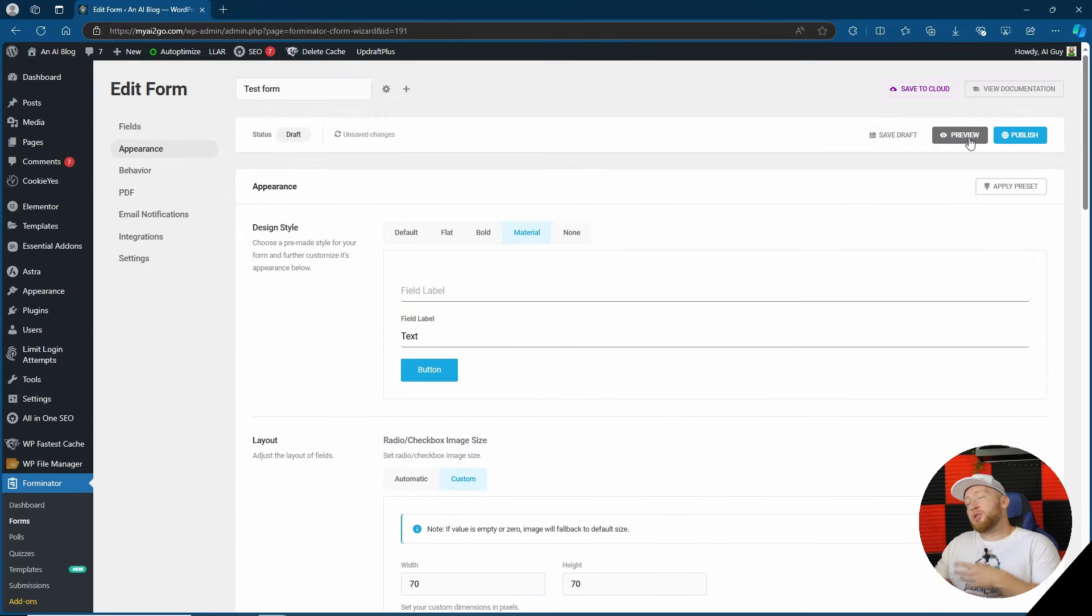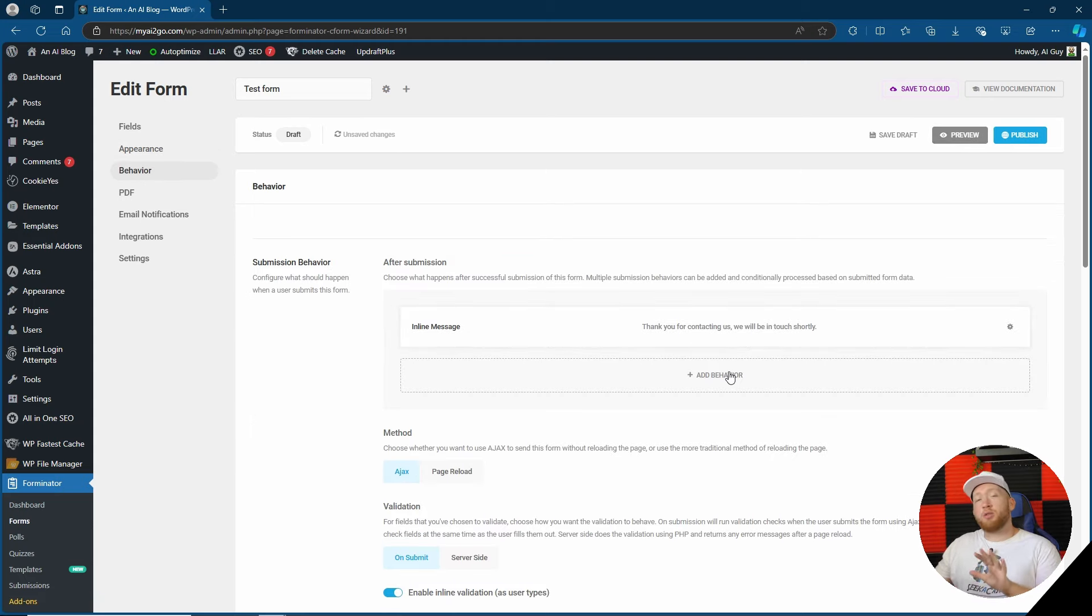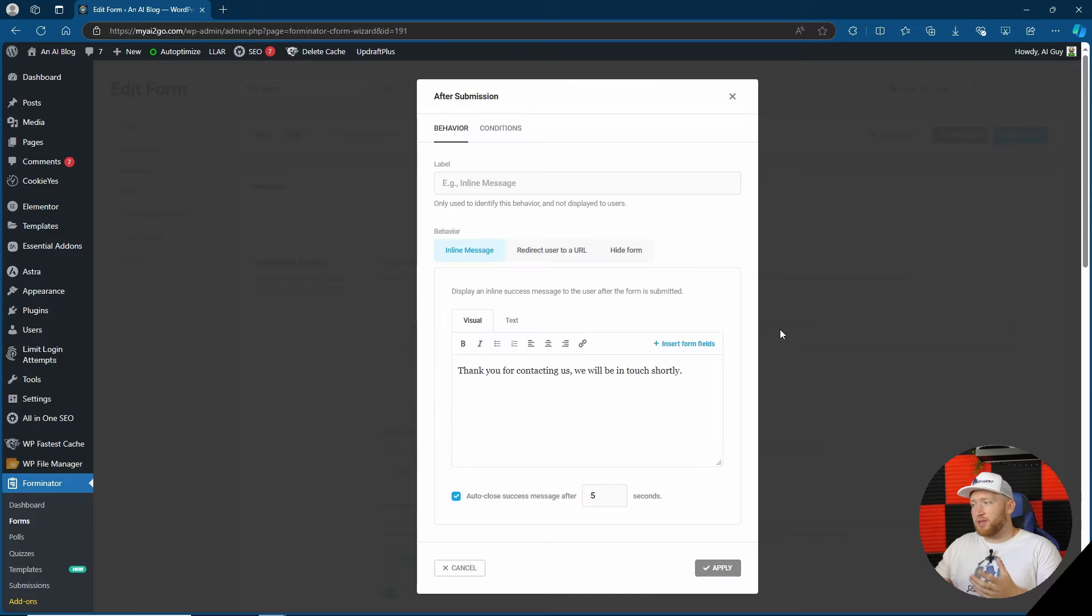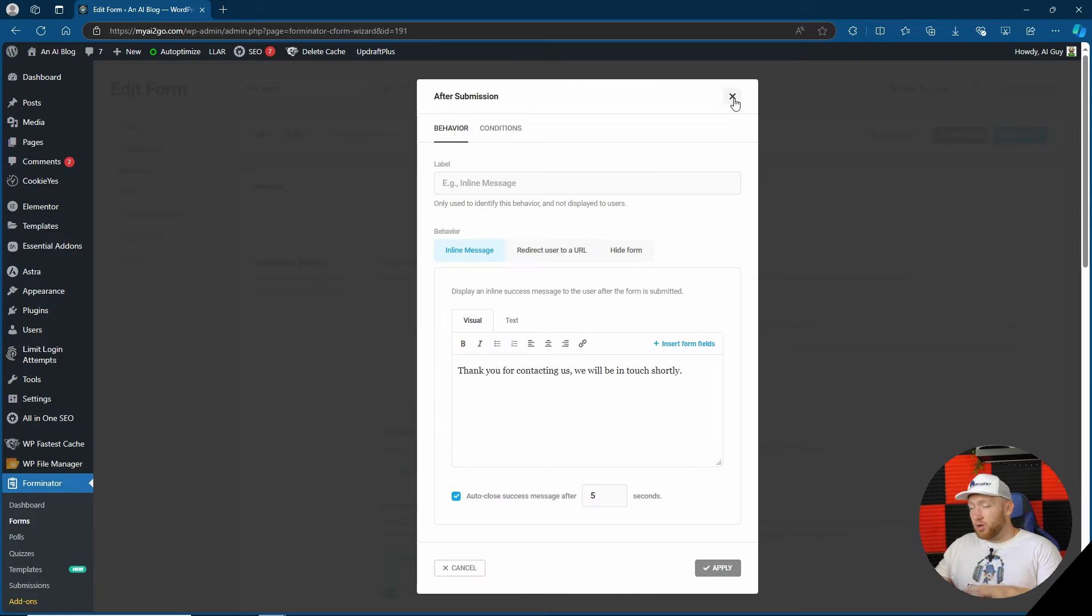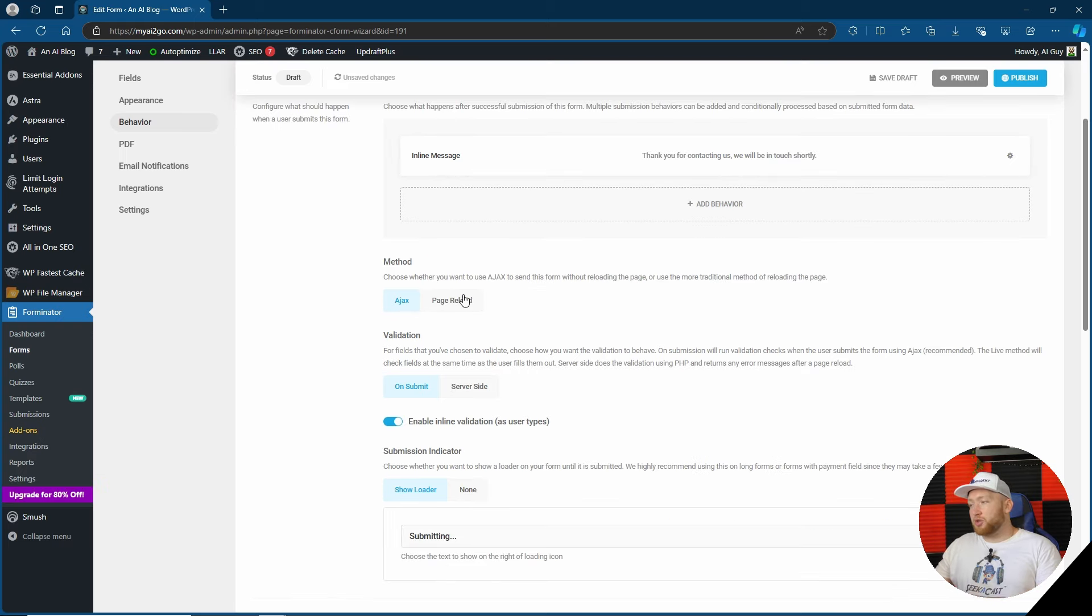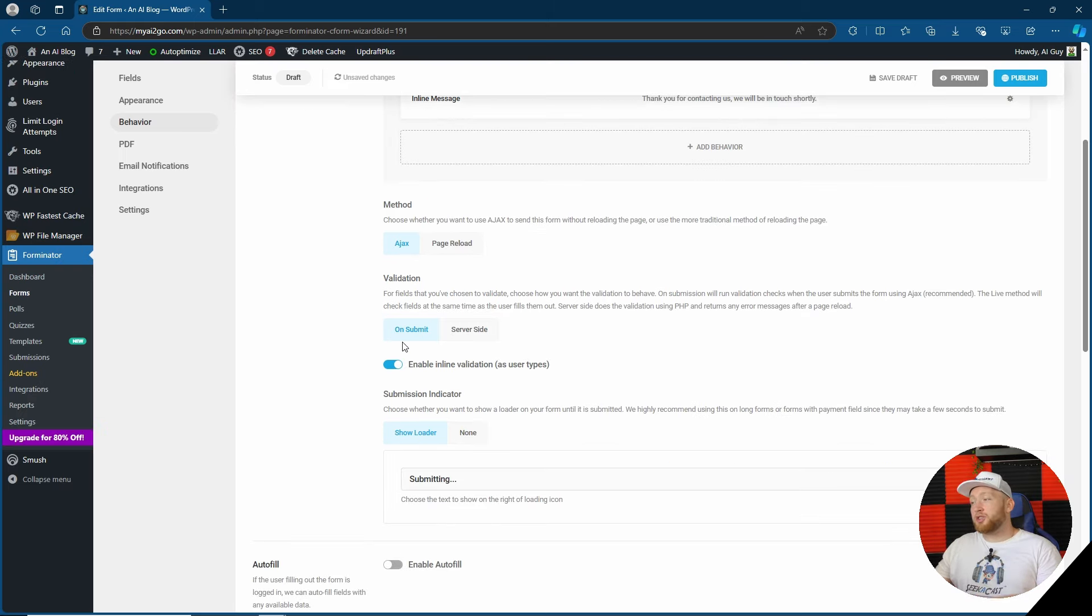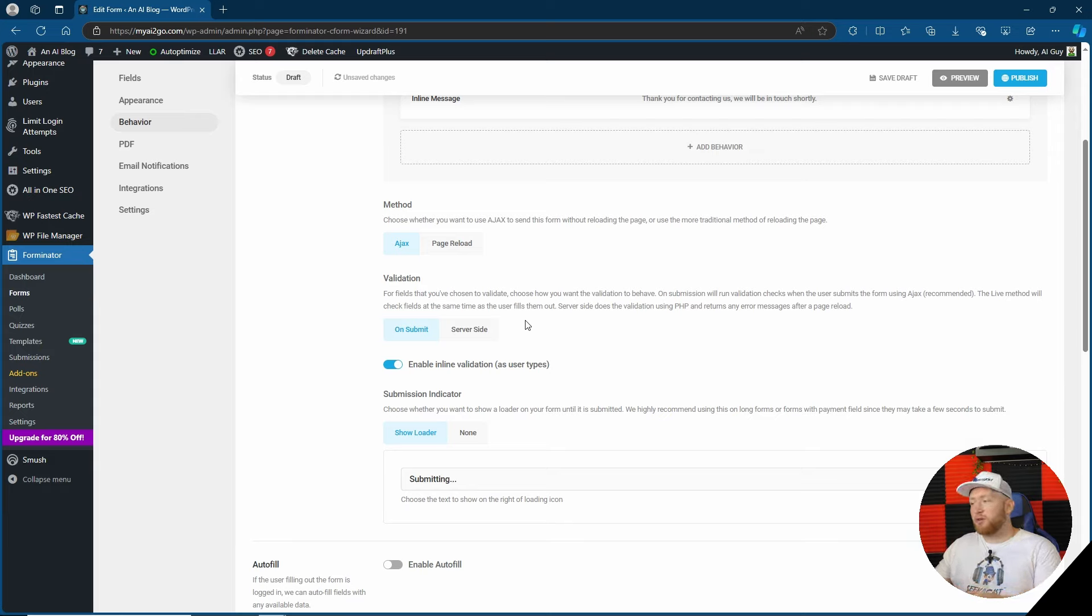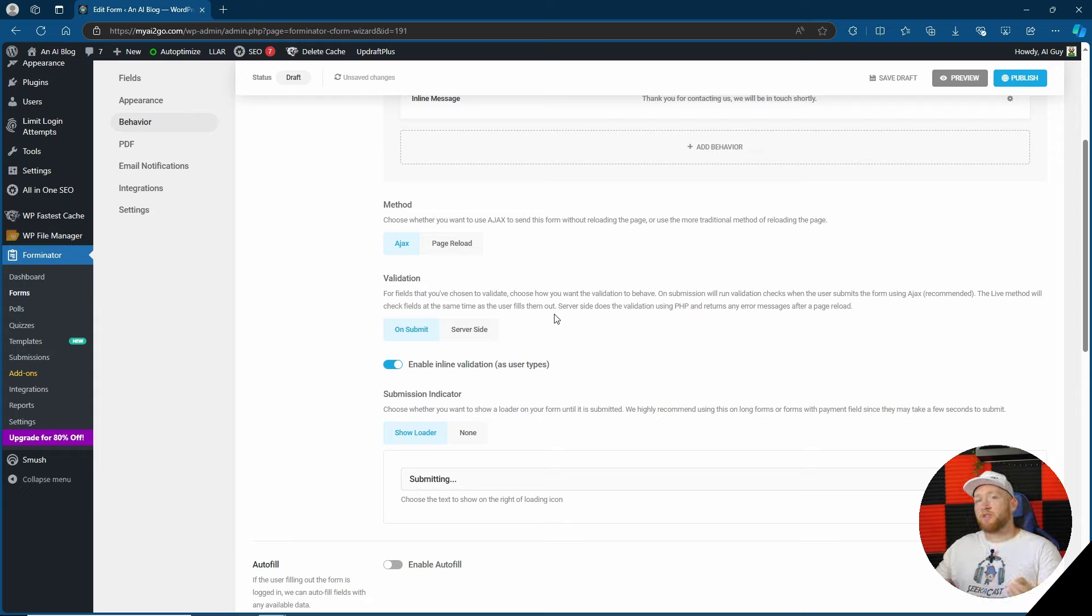Next up we go to the behavior this is where you can choose what happens after the form is filled out. So if you want a thank you message and not only can you choose whether you want a thank you message, you want to redirect to a url or you want to hide the form, you can also choose multiple ones. So step one could be an inline message which says thank you for your form and then you can add a further behavior afterwards. You can choose whether it's ajax or page reload validation whether it's on submit or server side. Most of these are quite fine to be left as default.